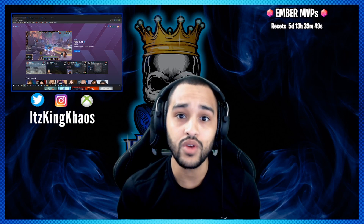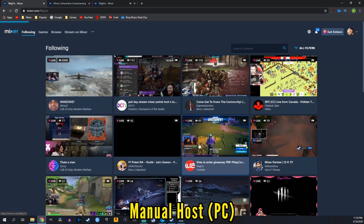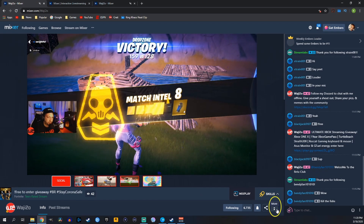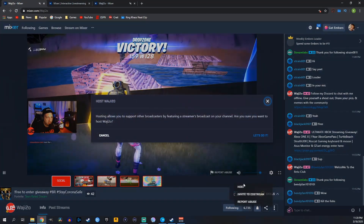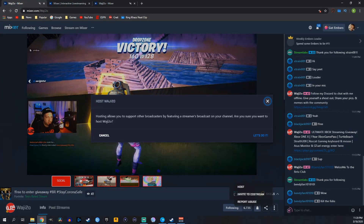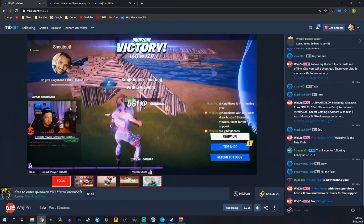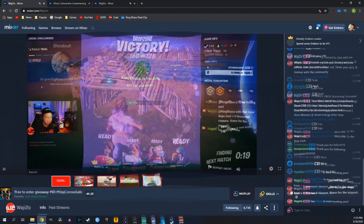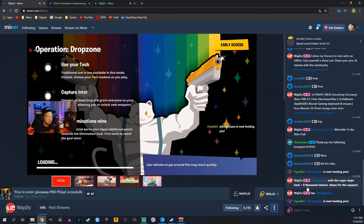So let's show you guys both ways that you can host people. Manual hosts are easy. All you're going to want to do is go over to the person that you'd like to host. We'll go over to my friend Wahito. You're going to press the three dots in the bottom right corner. If you look at the top, it's going to say host, and we're just going to click host. It's going to ask you: hosting allows you to support broadcasters by featuring a streamer's broadcast on your channel — are you sure you want to host? We're going to click Let's Do It. Once we do that, some streamers have an alert. If you notice right here, his alert popped up giving me a shout out, saying that we hosted him. And in his chat, it has a notification as well — at King Chaos with the super dope host — and it'll say how many people you hosted them with. This is how you can do the manual host from the computer.